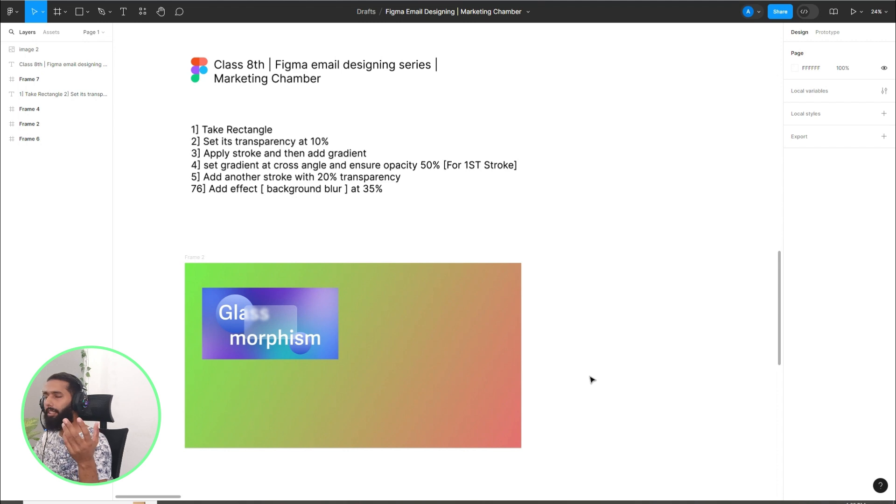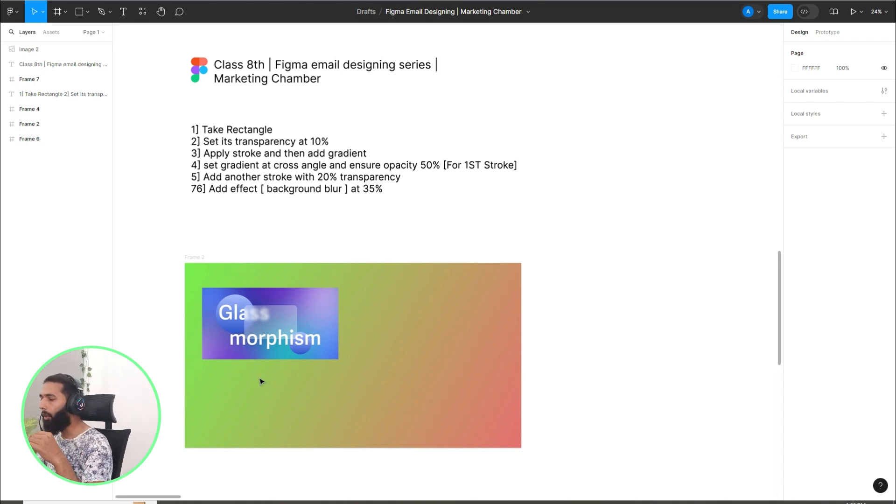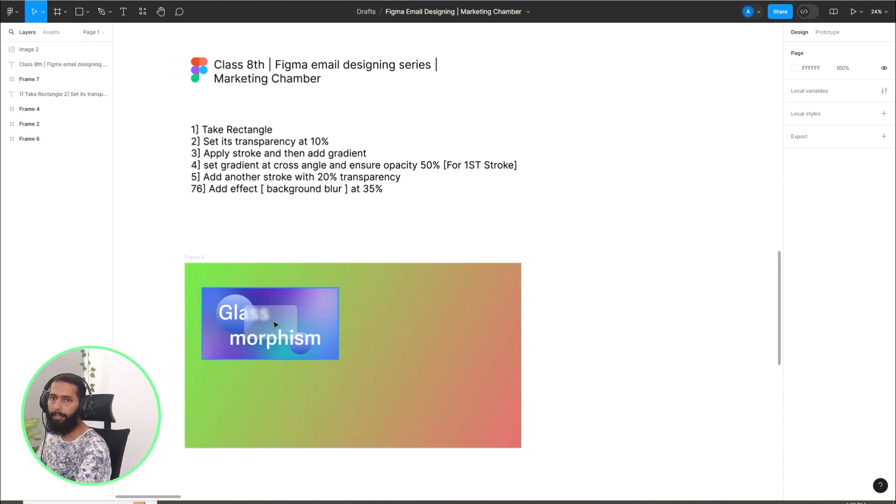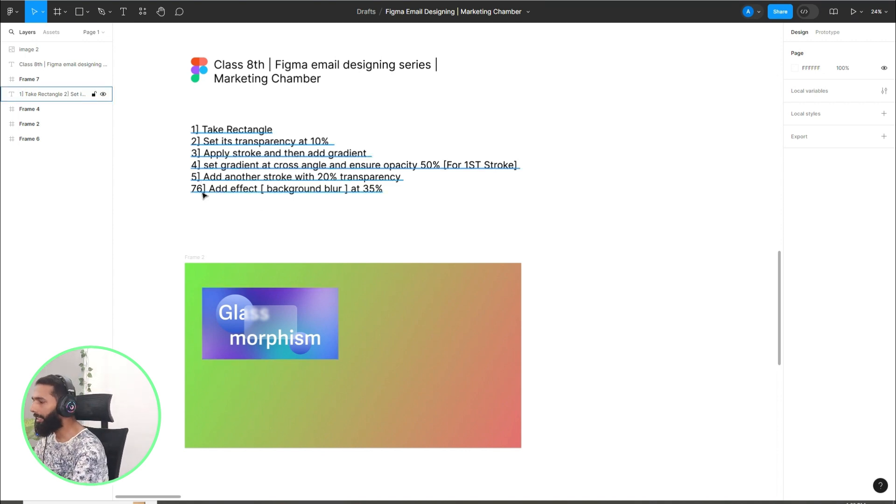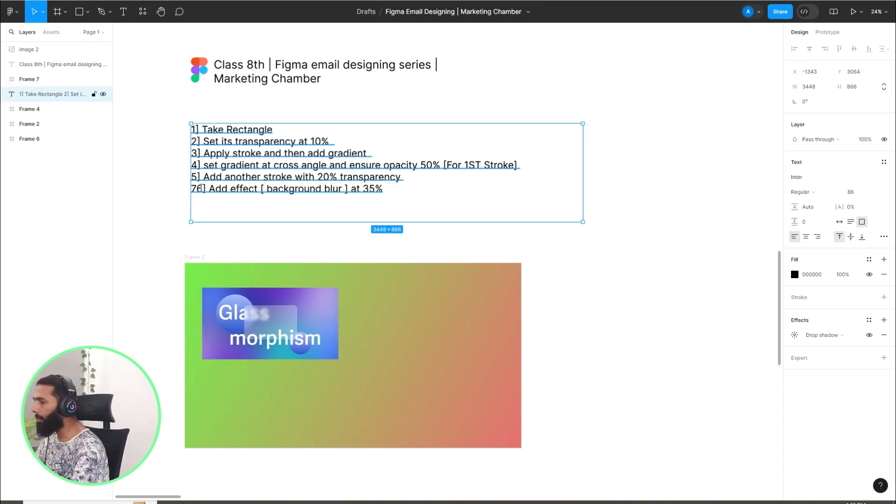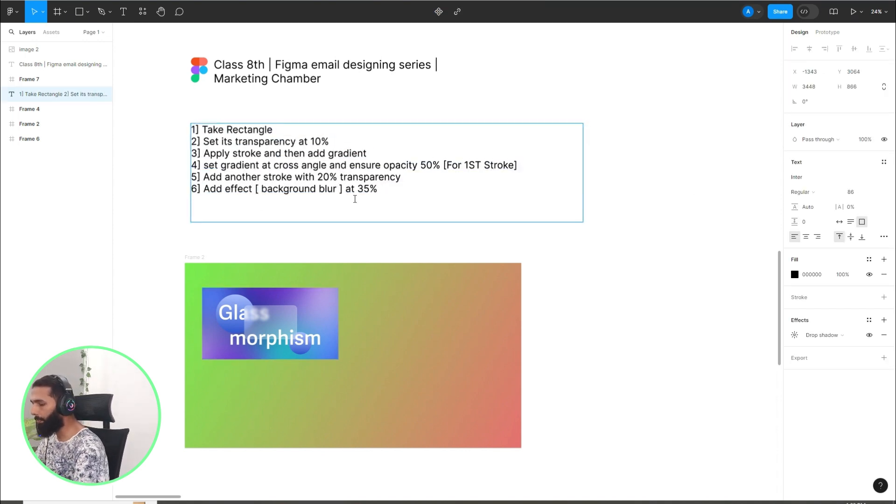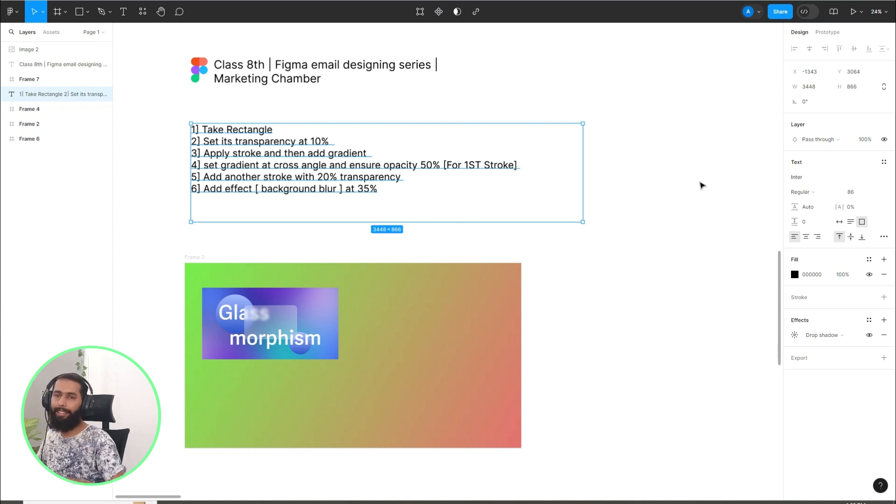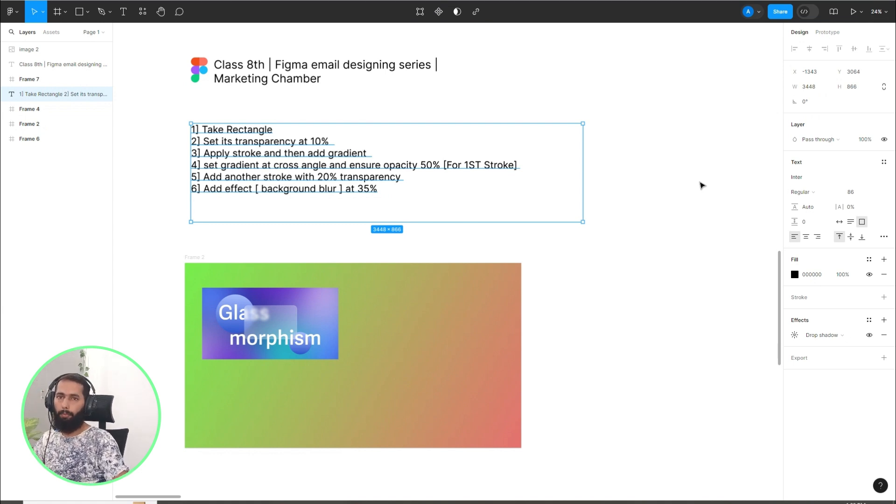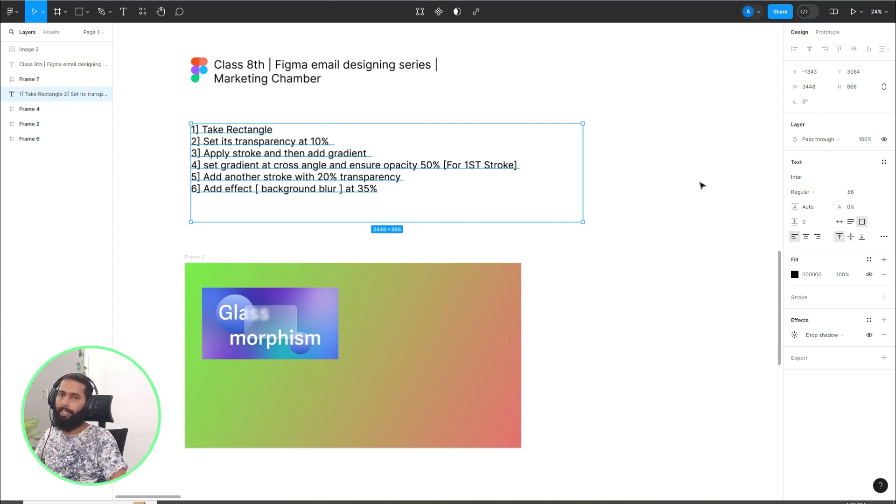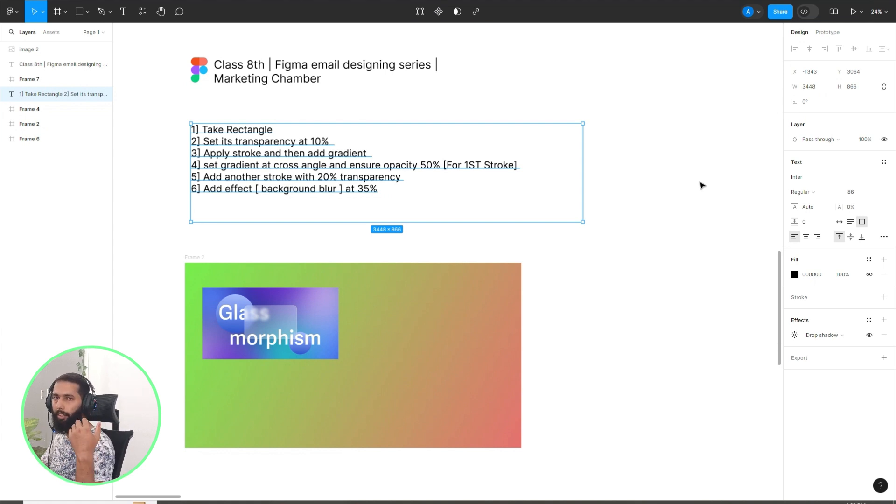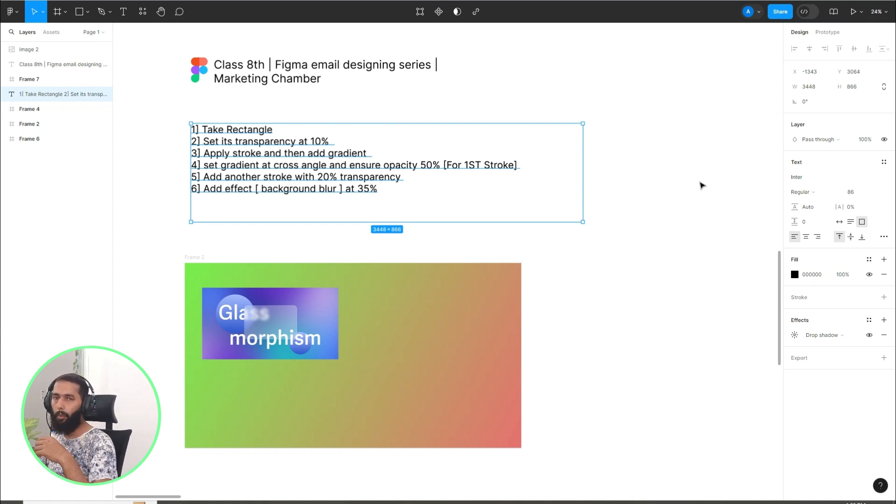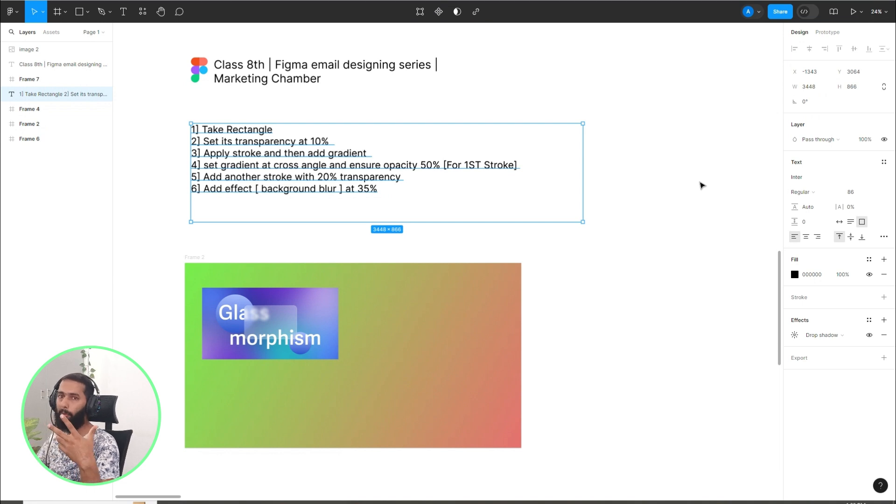In this class, I will show you how you can create glass morphism like this. There are basically six steps that I will show you and you can just follow my footsteps and you can create your glass morphism. Mostly we are using this effect in our email designs, but it depends.